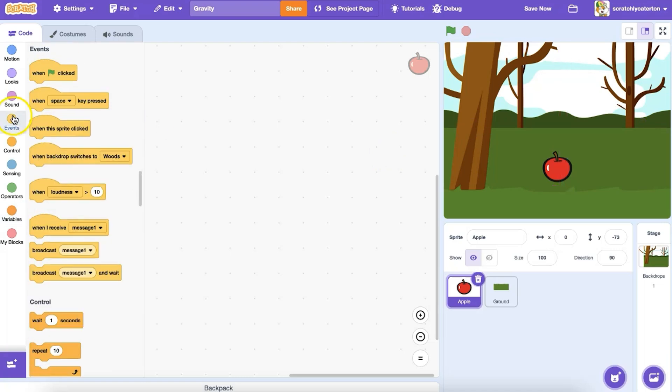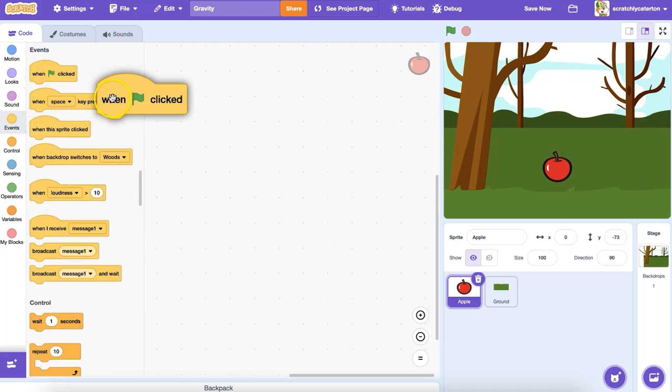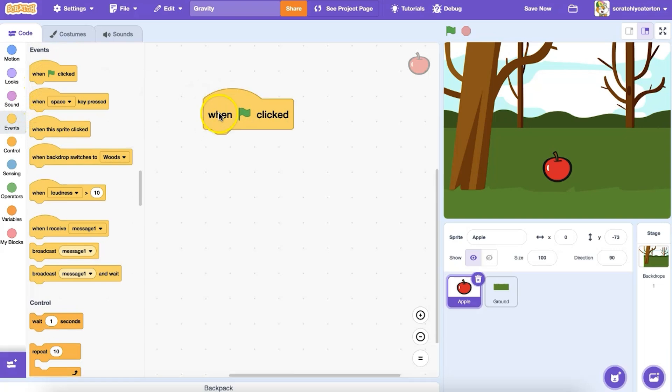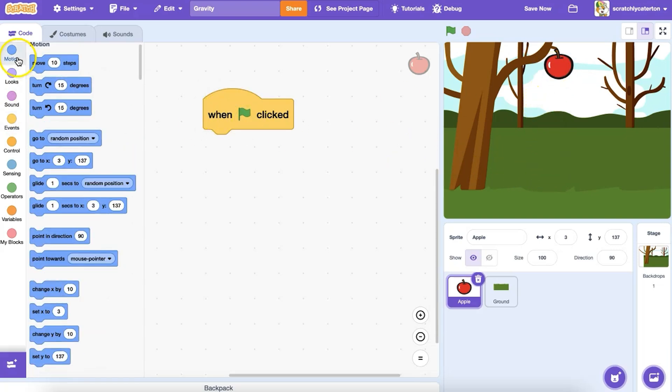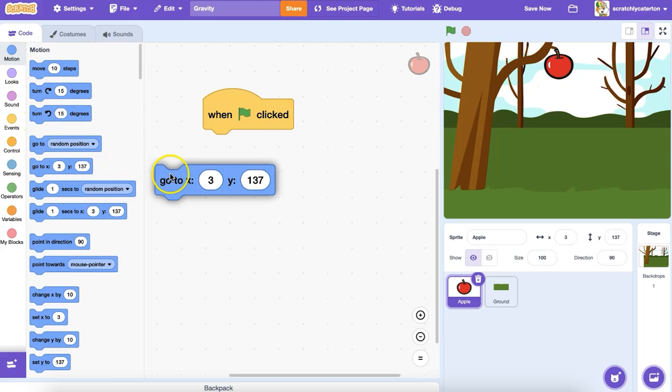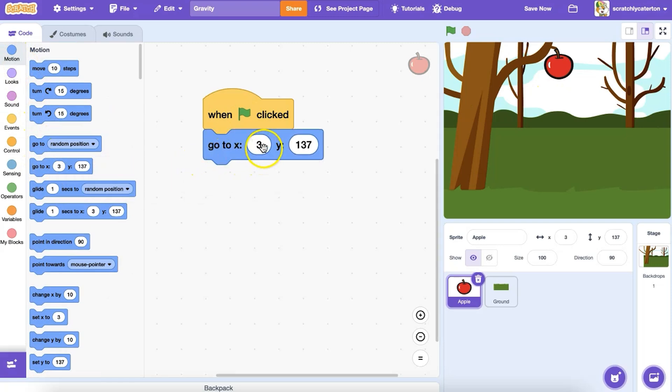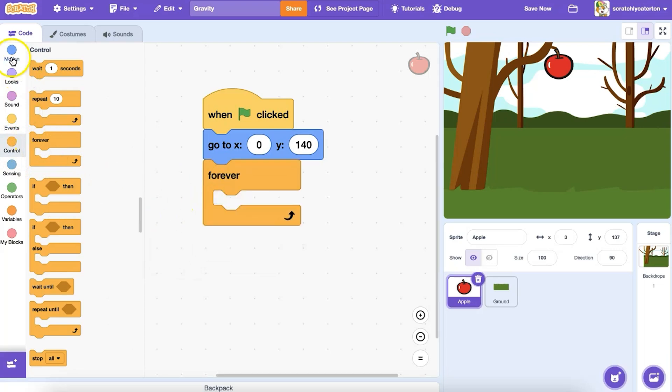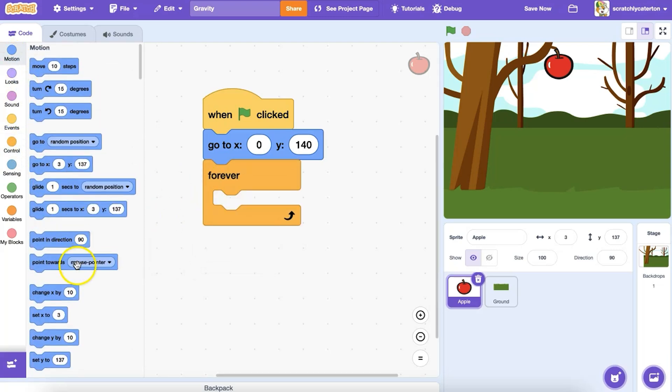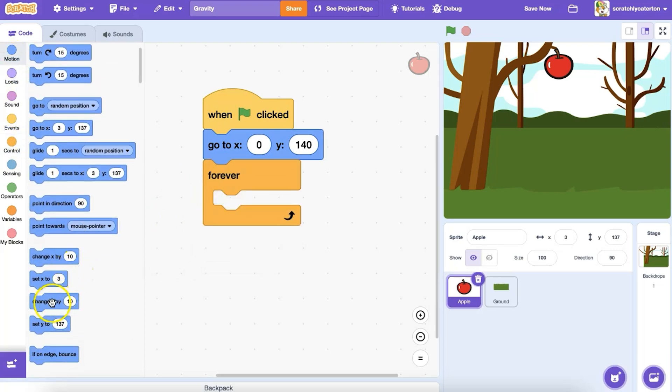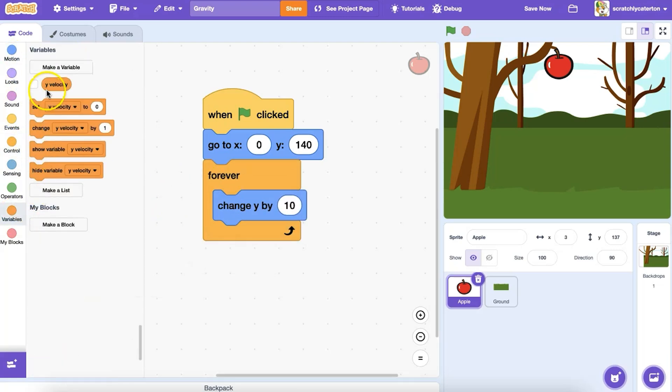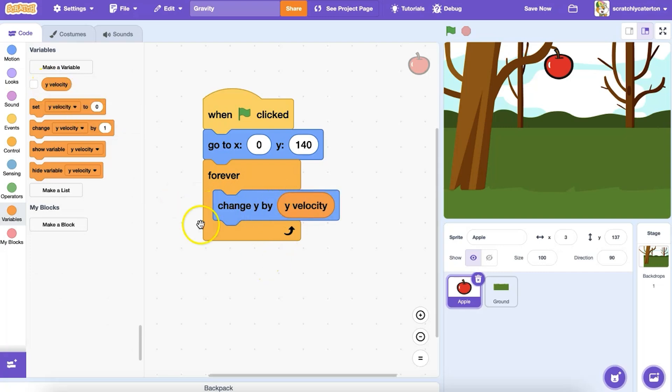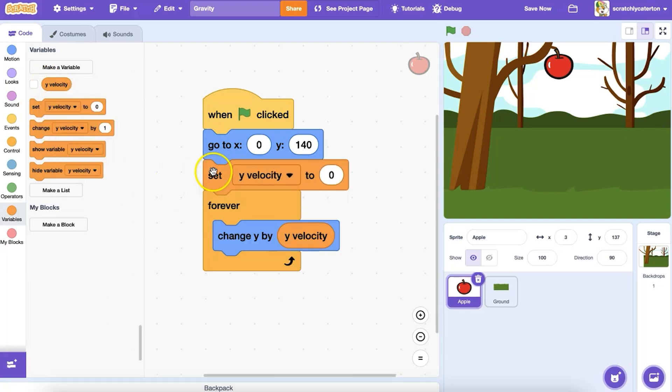I'm going to write a script that says when the green flag is clicked, the apple should start at the top of the stage. Go to, say, 140 on the y-axis. Then I want the program to forever change the y position by the y velocity. And since my object is starting from a place of rest, I want to set my y-velocity to start at zero each time the program is run.